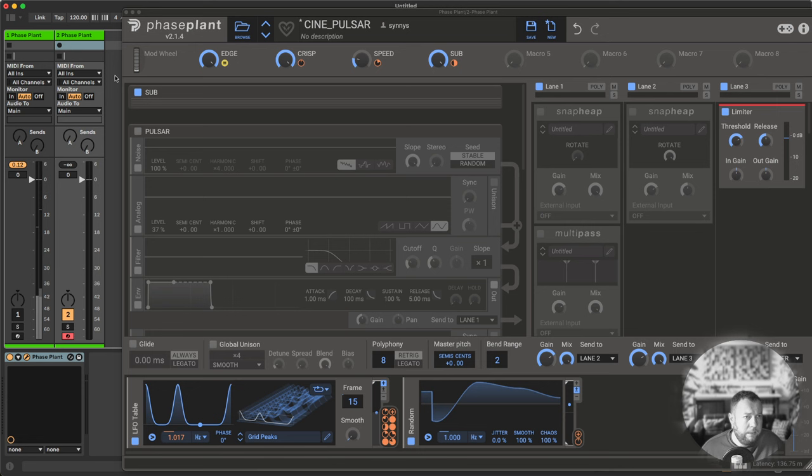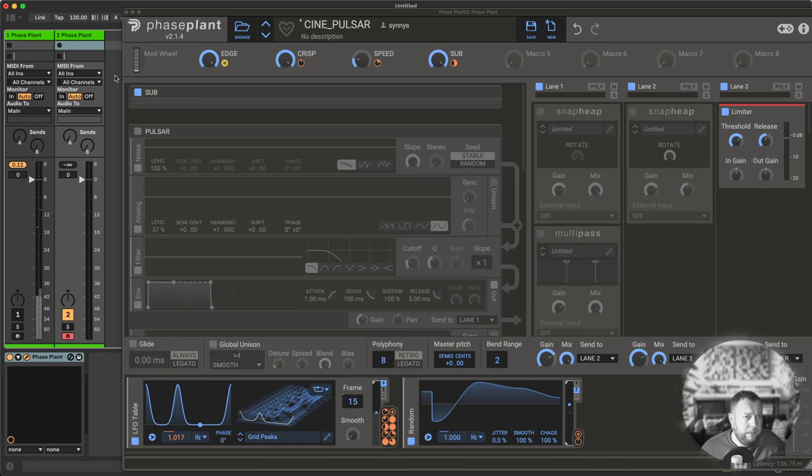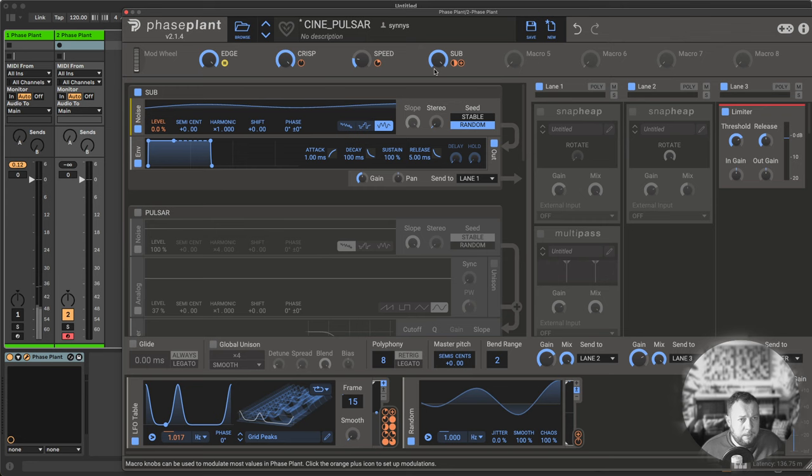I started out with a layer here called SUB. I wanted this rumbly texture in the background, and also something that I could control.